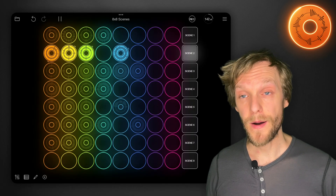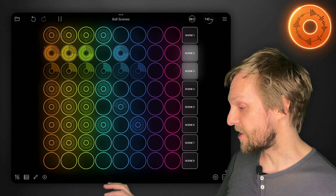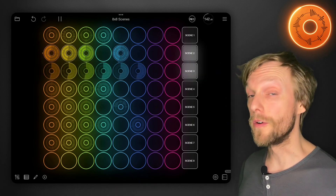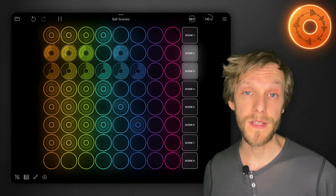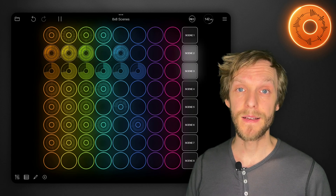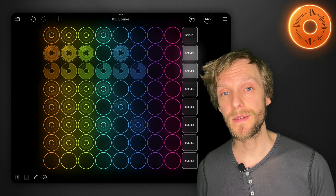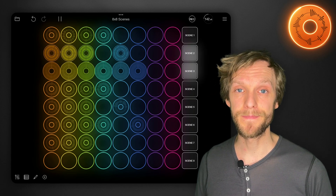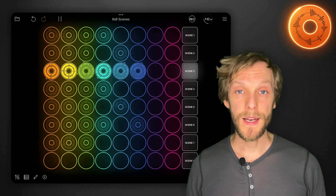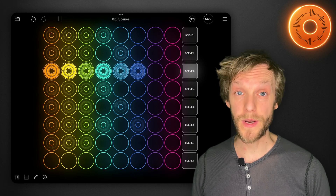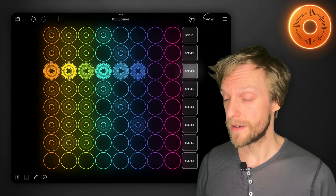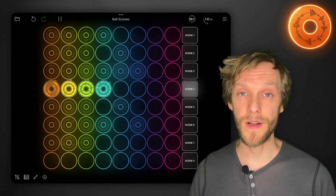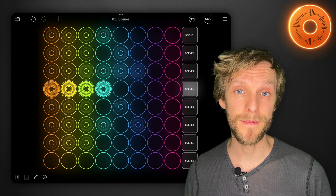Now I can tap to change a scene and it will wait until the longest currently playing loop has finished before going into the next scene. And if you want a quicker change than that, you can tap and then tap again to have it apply immediately.